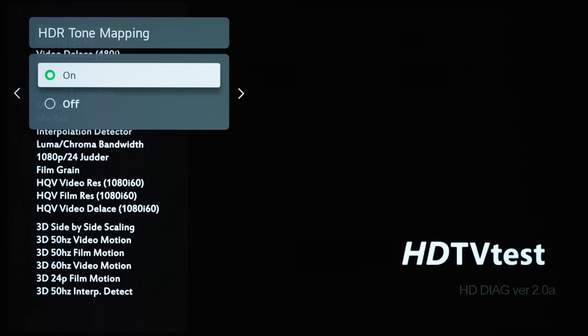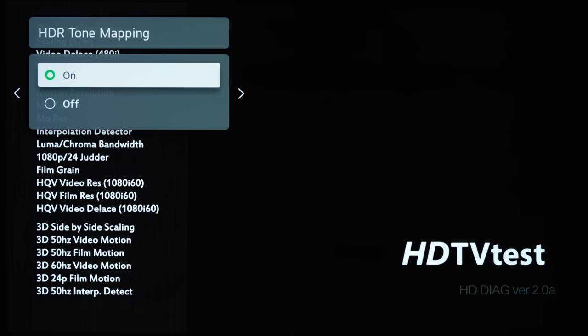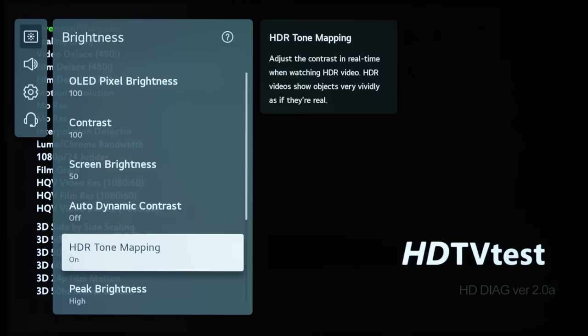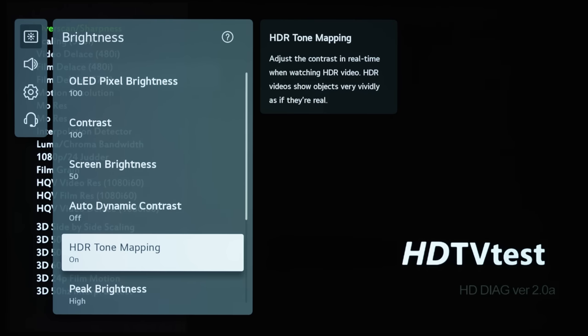...some consumers may wrongly assume that this should be on for all HDR content, and then engage dynamic tone mapping unwittingly without realizing that sometimes dynamic tone mapping can brighten the picture artificially and deviate more from the creative intent. Now let's get back into SDR.